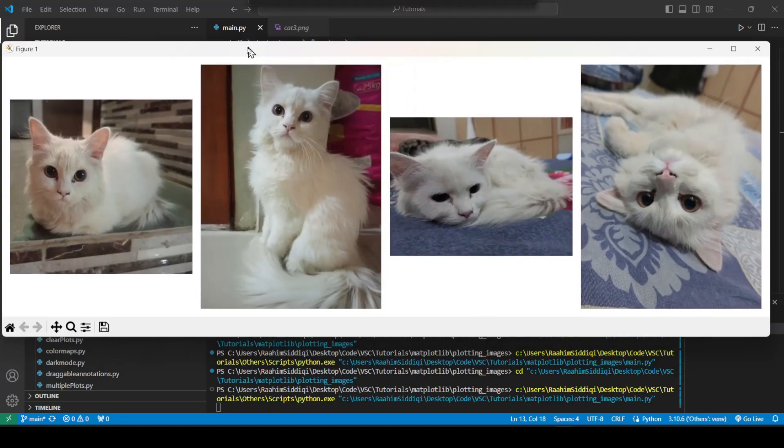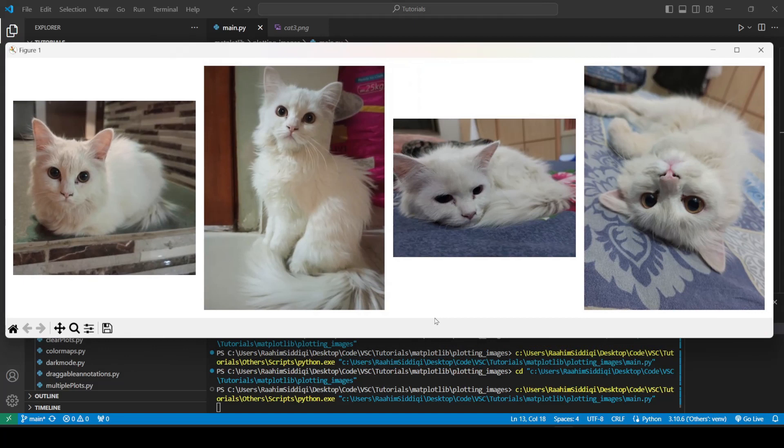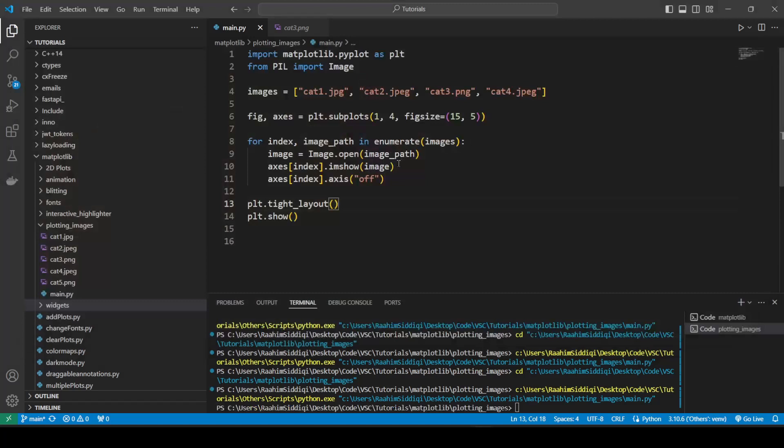And you can use this. So what this does is basically removes a lot of that white space. It makes it a lot more constrained. And the window fits the images much better. So this is pretty useful. And now we'll move on to the final part of this video.